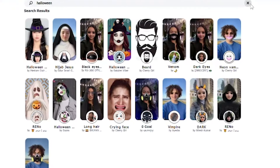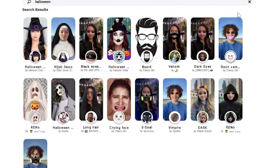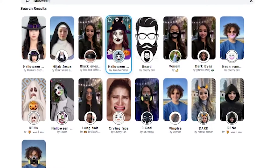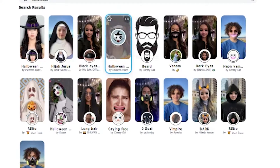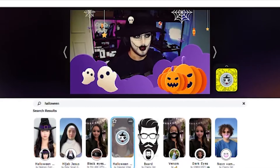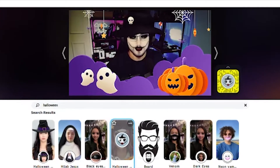This is where you can get literally any filter on Snapchat. For example, I just searched up Halloween and now I've got all these Halloween filters — so now I'm a witch, obviously.